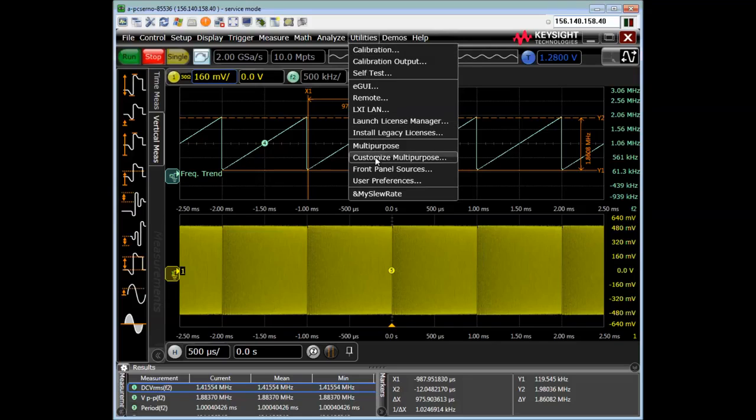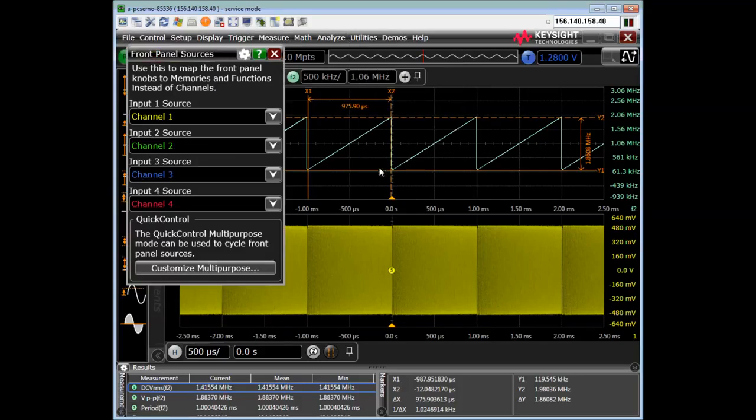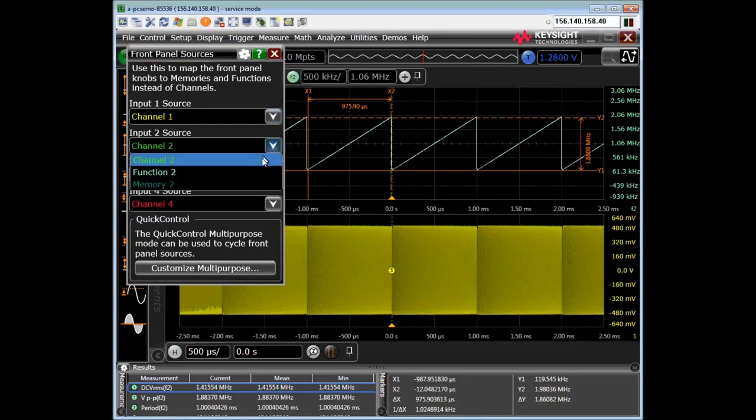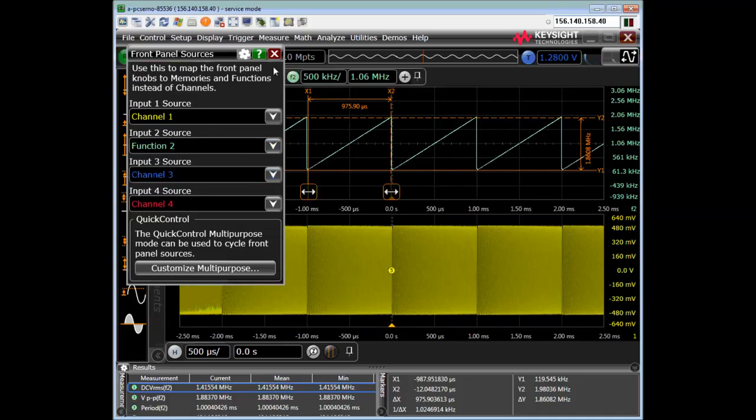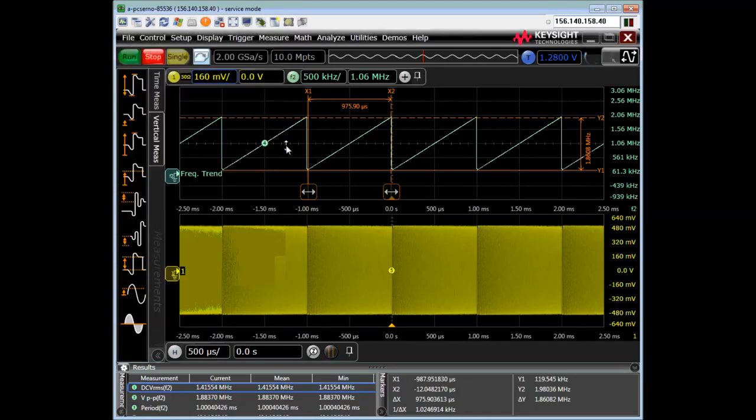front panel sources, I can change the channel two knobs to control the scale. So if I'm knob, if I'm a, if I left, I prefer to use the knobs,